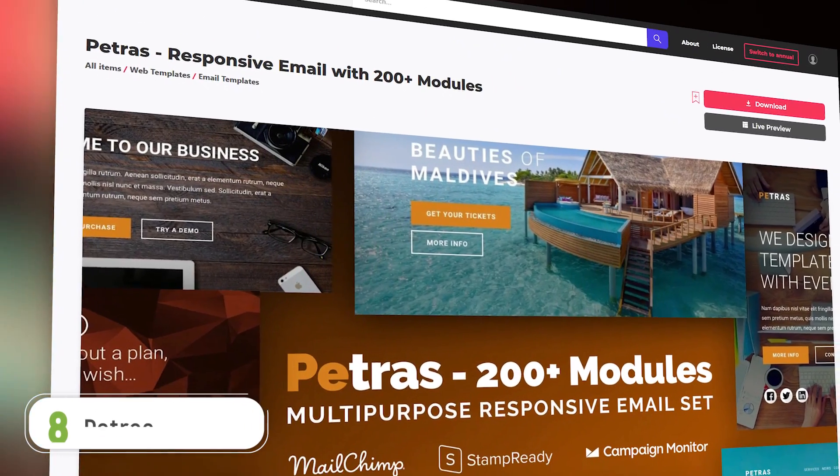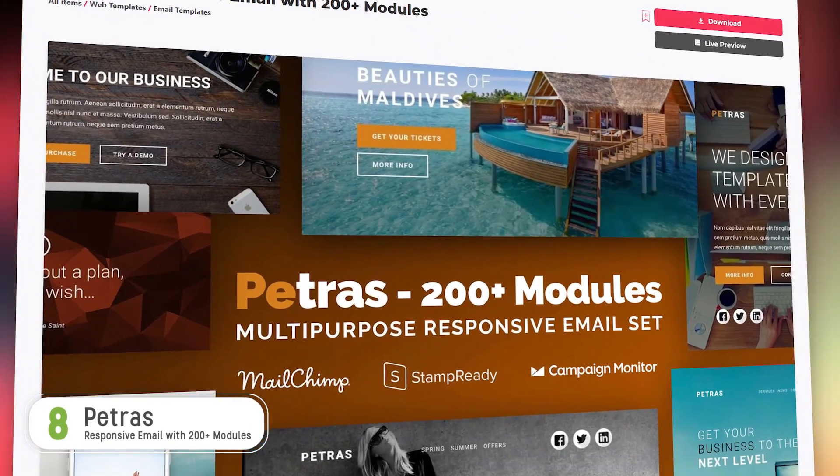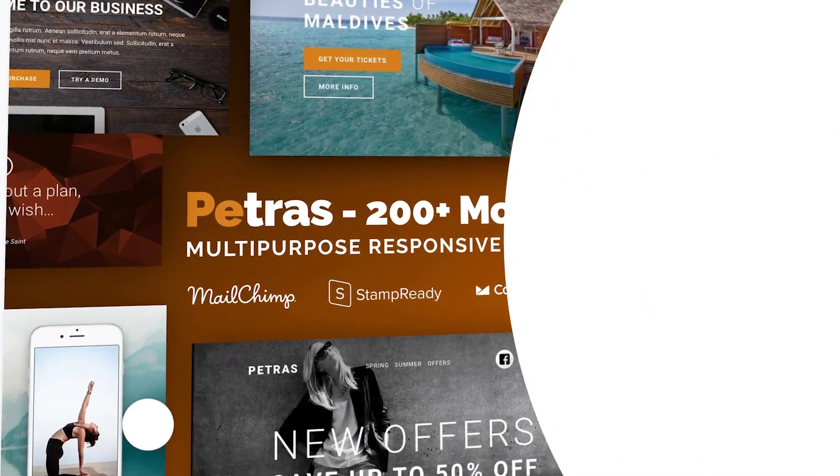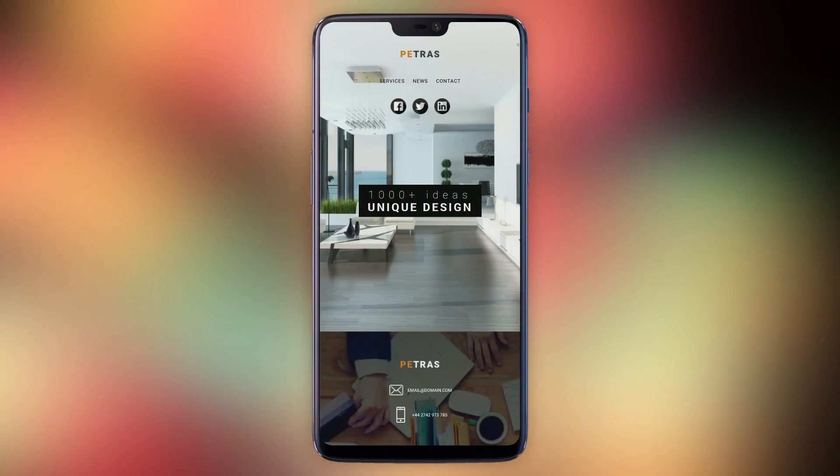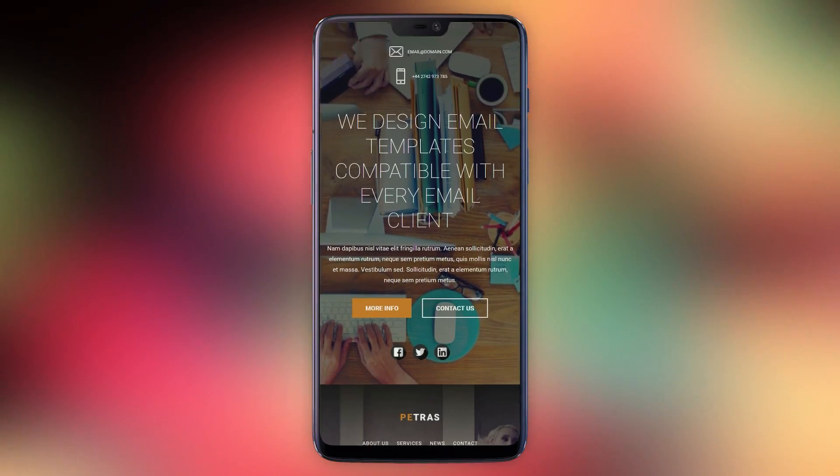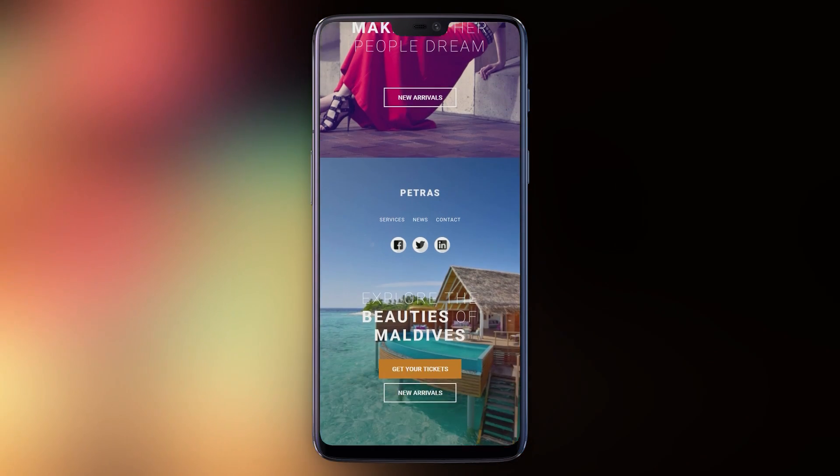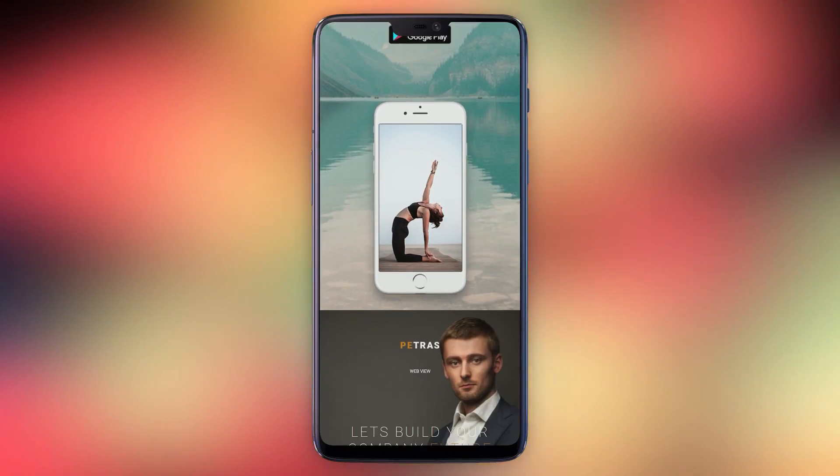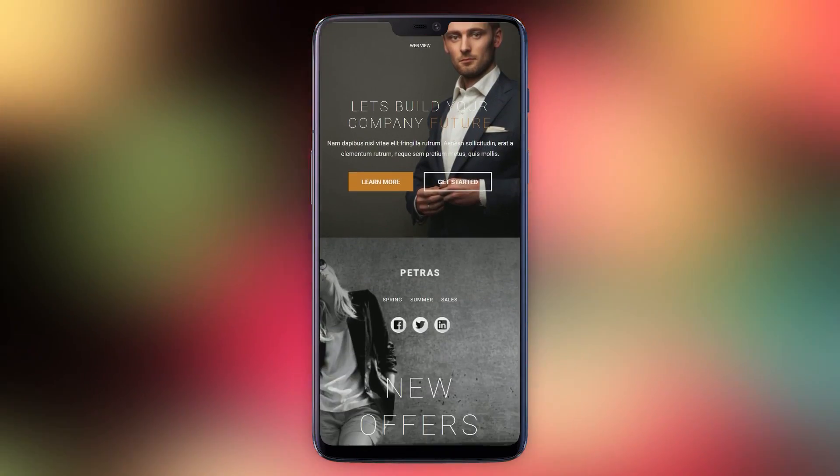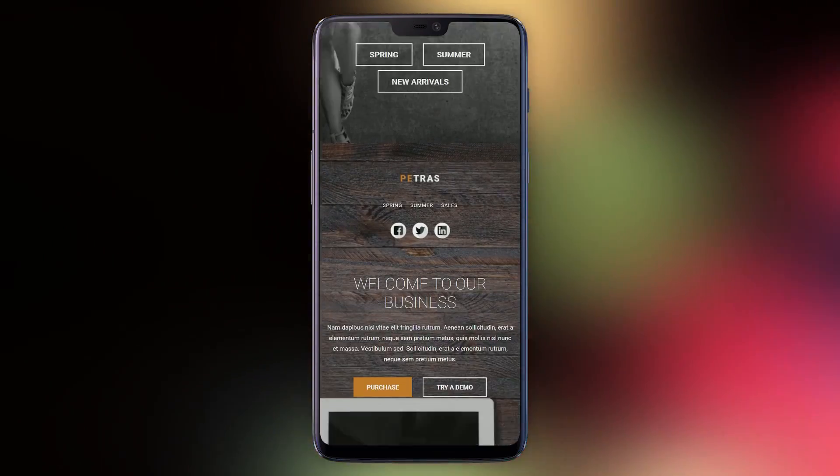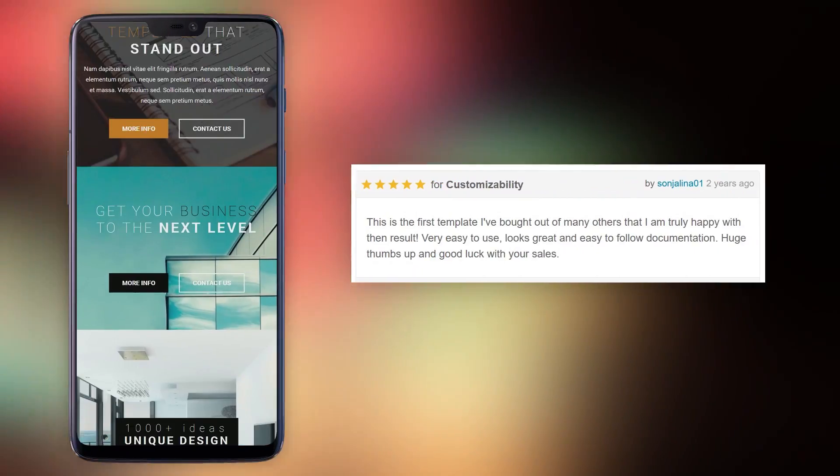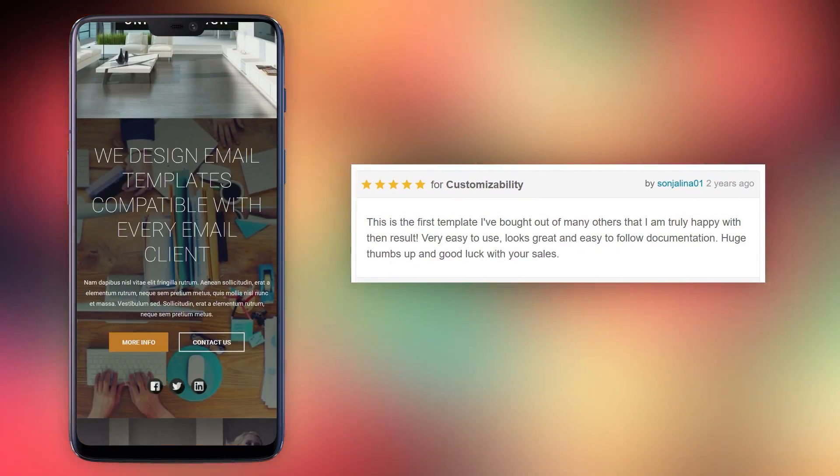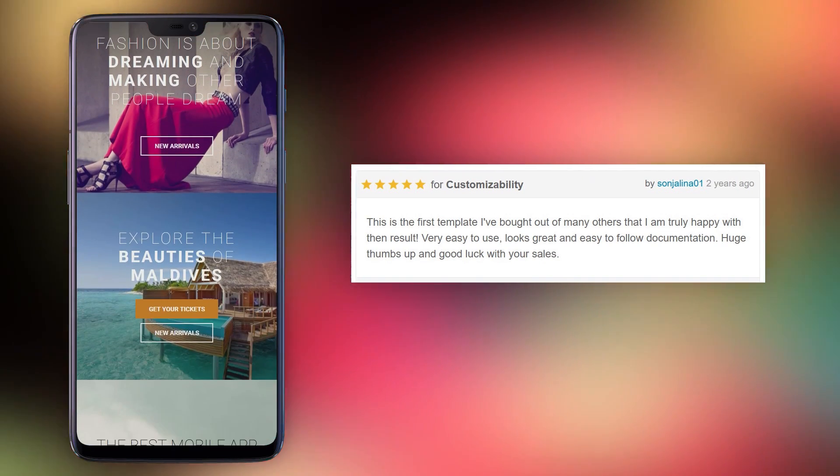Number eight, Petrus. Petrus is a very versatile template, but I would characterize it as being for anyone going for an upmarket feel. Luxury getaways, interior design, killer apps. Petrus customers rate it 4.42 out of five and customer SonjaLina01 says, this is the first template I bought out of many others that I'm truly happy with the result.